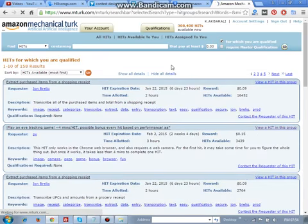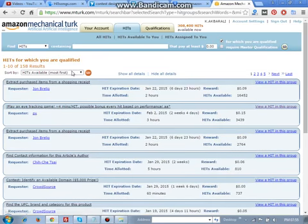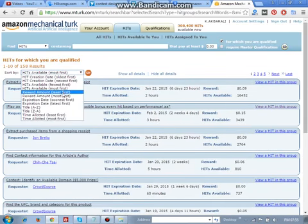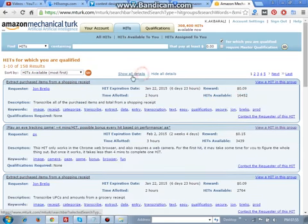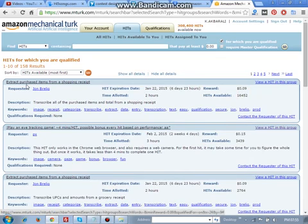Next, if you have the HITs available, HITs most available, if you first watch this you can add a lot of HITs. Show details. This work is extract a purchase item from a shopping receipt. If you have a shopping receipt,